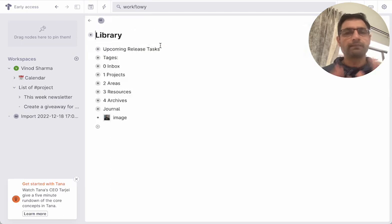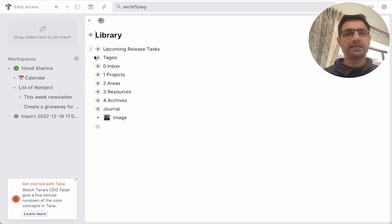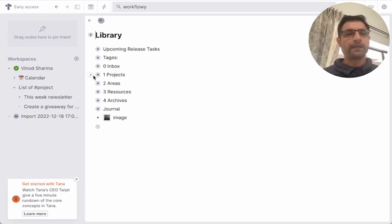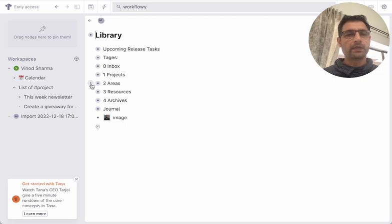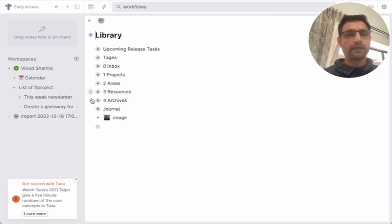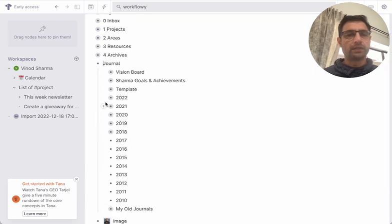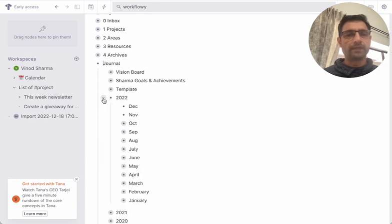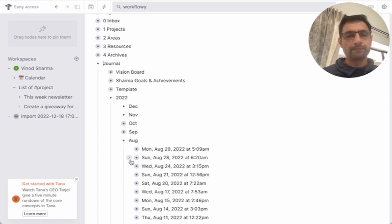But the thing is, all my nodes, all my contents are inside this library. I can see my projects, I can see my areas, and then I can also see my journals, which is huge. I've been using this for a long time, so all my notes are right there.